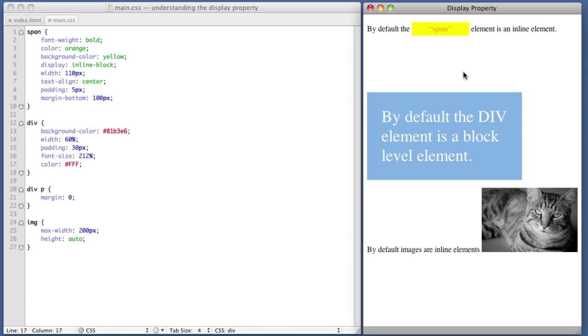So you are now familiar with the three most popular values to the display property. Inline, inline hyphen block, and block. Now, while there are additional values that we did not cover in this video, I feel that these three values are the building blocks for all other values. And if you can get a firm understanding of how these three values work and how they relate to one another, you will have no trouble researching and understanding the other values on your own.